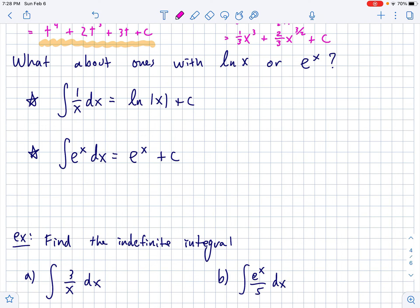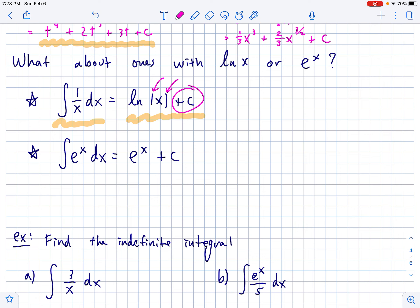Remember back to derivatives when I told you how to find the derivative of natural log and e to the x. The derivative of natural log is 1/x, and the derivative of e^x is just e^x — it is itself. So working backwards: the antiderivative of 1/x is the natural log of the absolute value of x, and you do need those absolute value signs when doing an integral. Don't forget your plus C, always, forever. And the freebie: the integral of e^x dx is just e^x plus C.